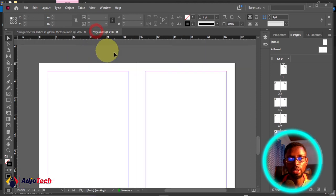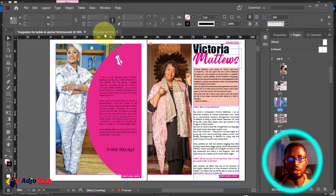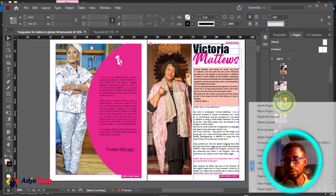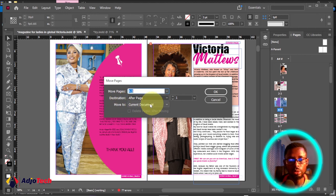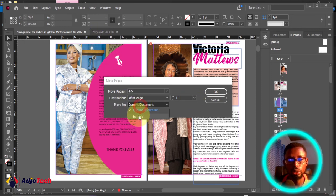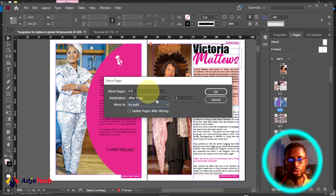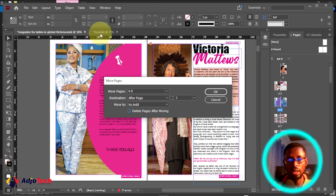Now let's see how to move a page to another document. Select pages four and five, right-click, and go to Move Pages. In the Move Pages dialog, indicate the destination — we want to move to page one of our next document. Select the destination document, which is 'try.ind.' If you want to delete the pages from the current document after moving, check that option. I want to keep them here, so I'll leave 'Delete Pages After Moving' unchecked. Click OK.